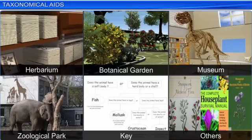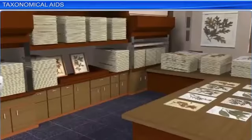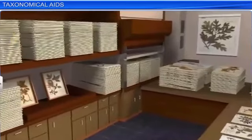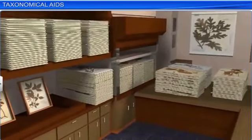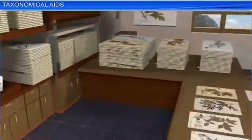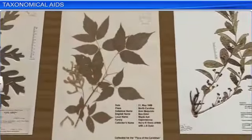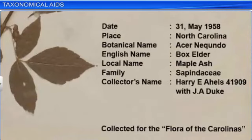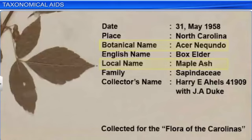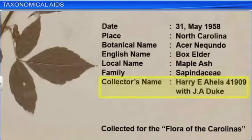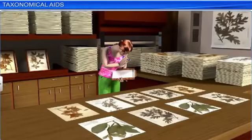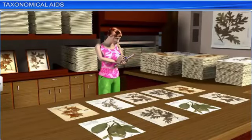Let's learn a little more about these aids. A herbarium is a storehouse where a collection of dried plant specimens are mounted on sheets, labeled, and systematically arranged based on the universally accepted system of classification, for use in scientific study. Details like the date and place of collection, the English, local and botanical names, the family of the specimens, and the collector's name are also recorded. These herbarium specimens are often used as reference material in taxonomic studies.